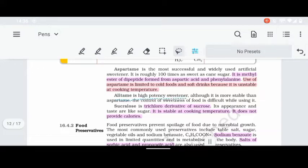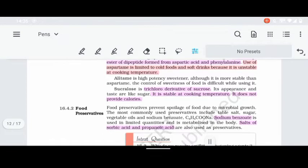Alitame is a very high potency sweetener. It is more stable at high temperatures, and its sweetness remains stable — it is about 2000 times sweeter than normal sugar. Sucralose is the trichlorine derivative of sucrose. It is stable at cooking temperatures, can be packed like normal sugar, is used as sugar-free, and does not add extra calories.